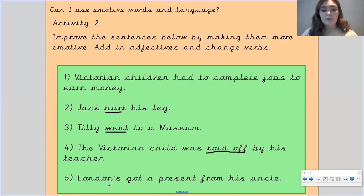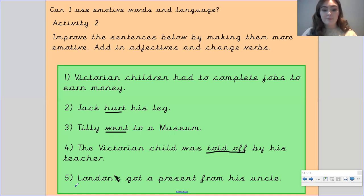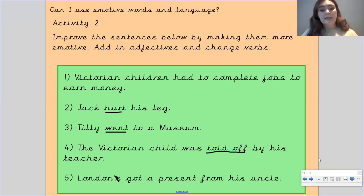And number five: 'London got a present from his uncle' — think of how you want to convey London and his uncle, what emotions you want the reader to feel. Choose an adjective to describe London and one to describe his uncle, and maybe instead of 'got a present,' think of a different stronger verb. If you're going to complete activity number two, please pause the video here to have a go.